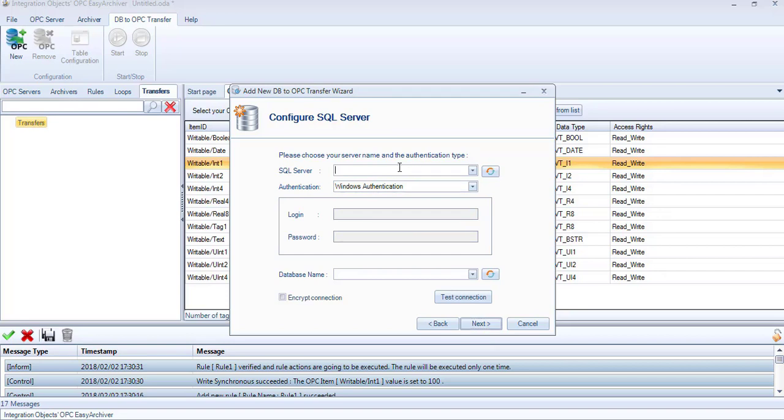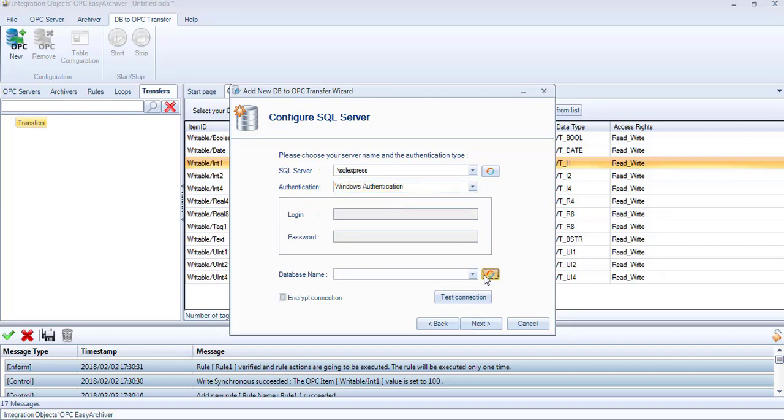To configure the connection to the SQL server, enter the instance name, the authentication mode and the database name.